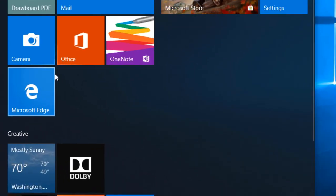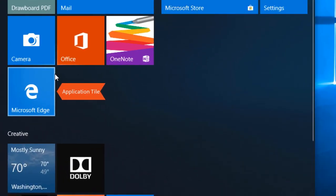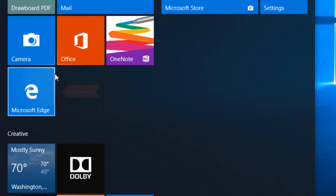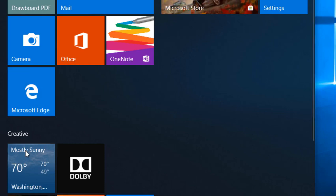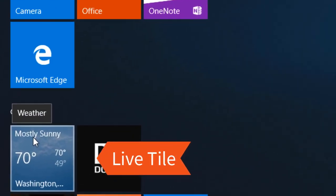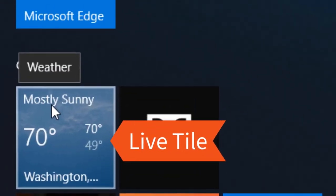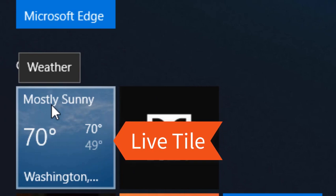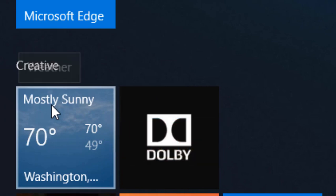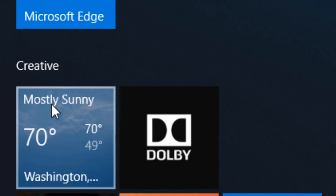Now some of these tiles are live tiles, and what live tiles do is keep you up to date on what's going on without actually going into the application. To give you an example of a live tile, there's weather. It provides you with the information needed so you don't have to go into the application.